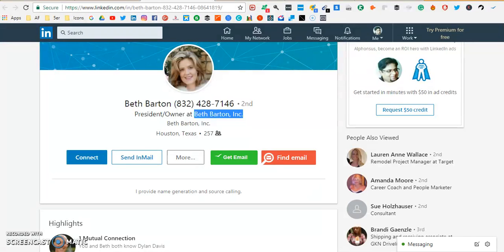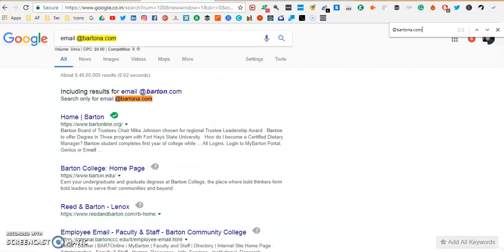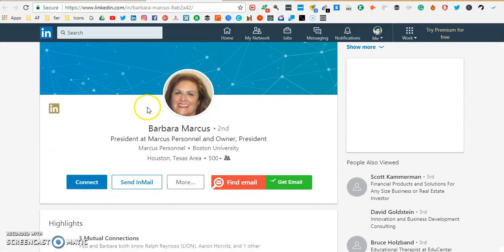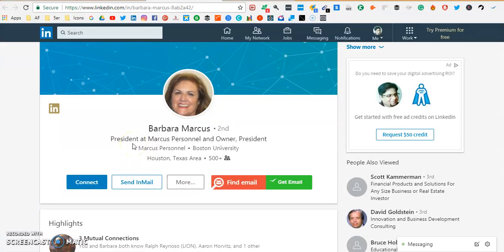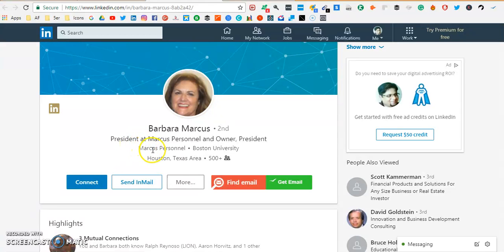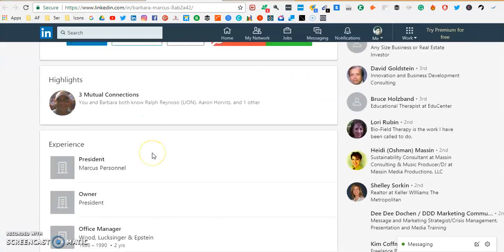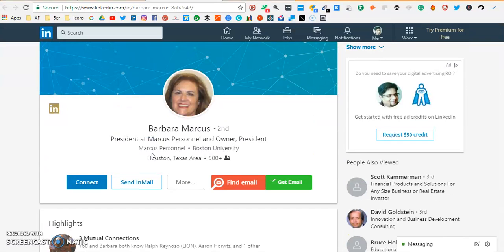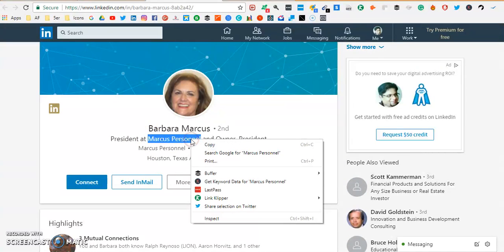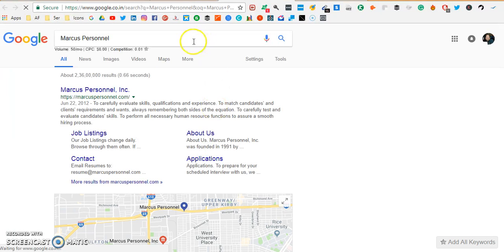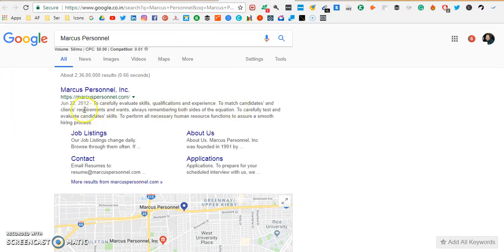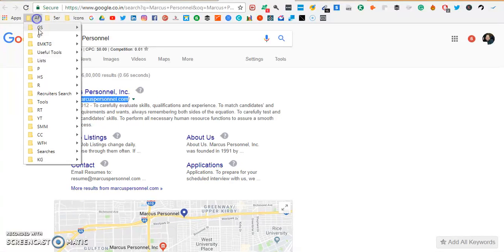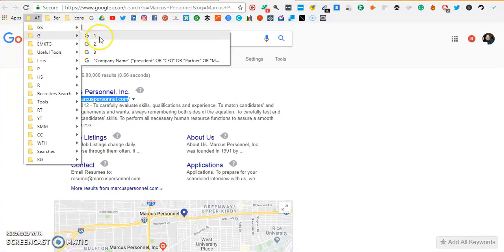We were successful finding the email address in the first instance. Let's go to the second profile and use the same method. Now she is working for, she's a president at Marcus Personnel. So first let's find if she has a website. It's kind of very difficult to find an email address if the person if they do not have a website because we're looking for work email addresses. Yes they do have a website, Marcus Personnel is marcuspersonnel.com.